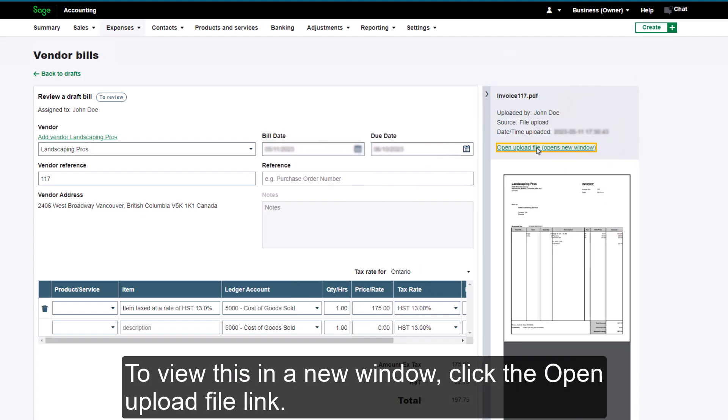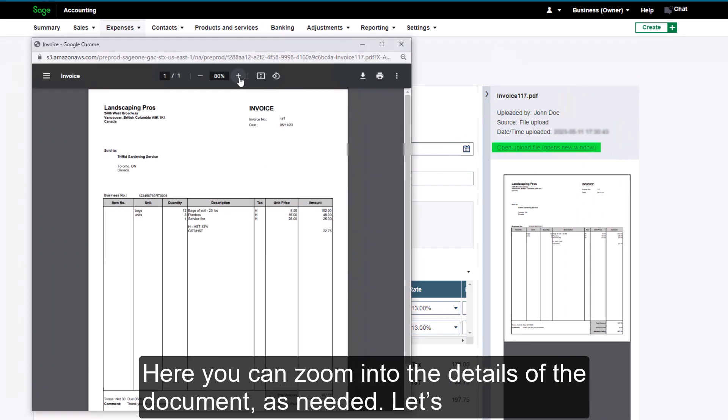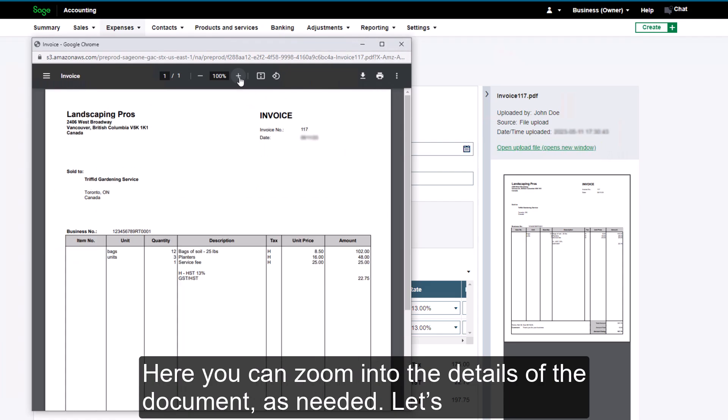To view this in a new window, click the Open Upload File link. Here, you can zoom into the details of the document as needed.